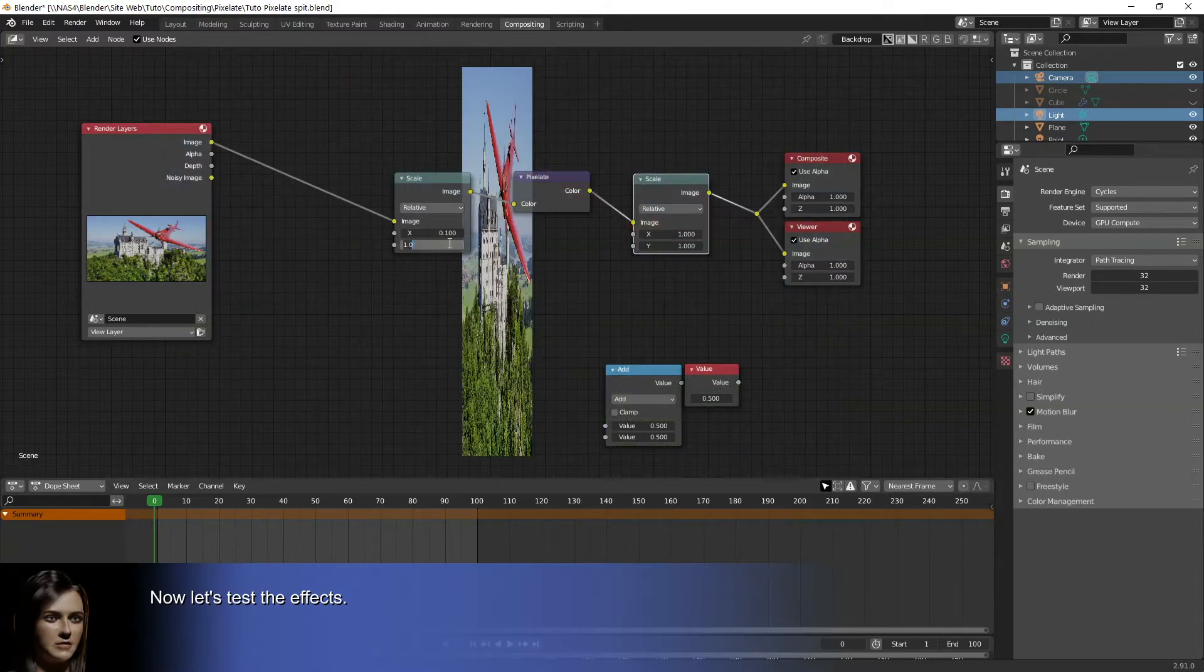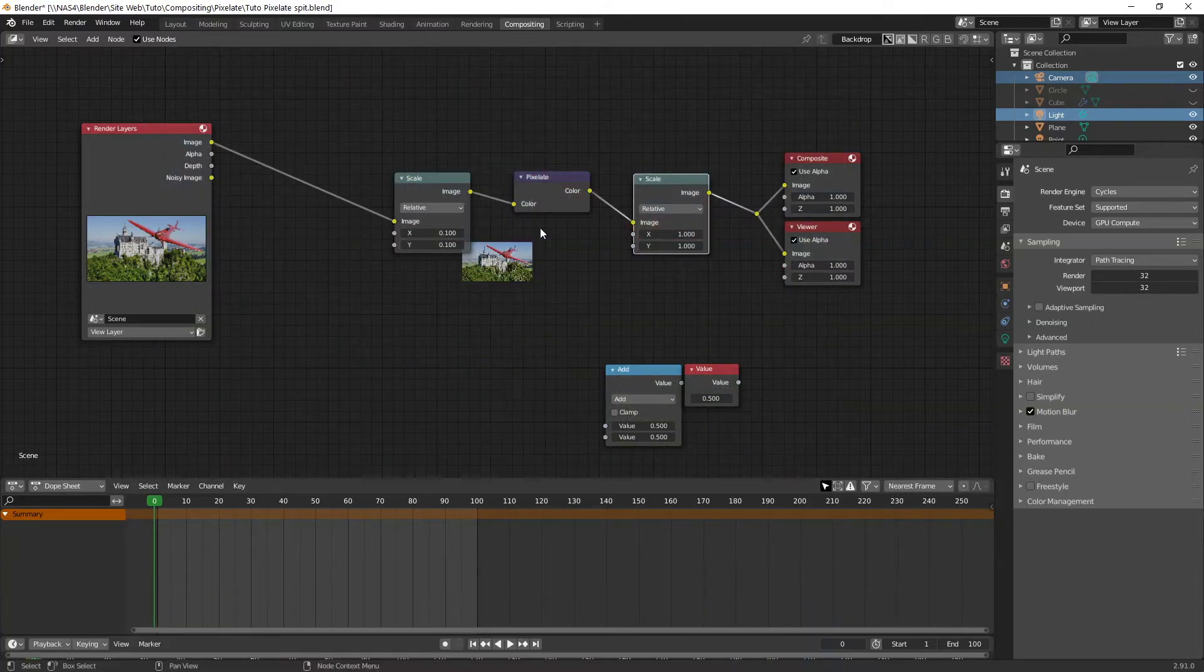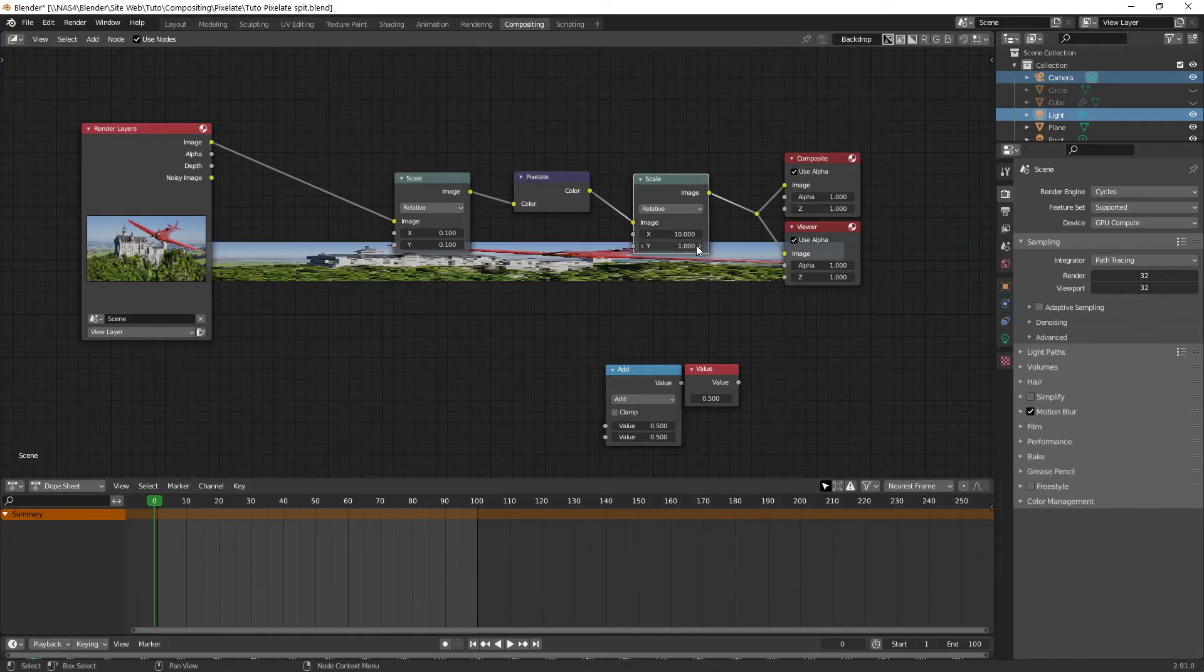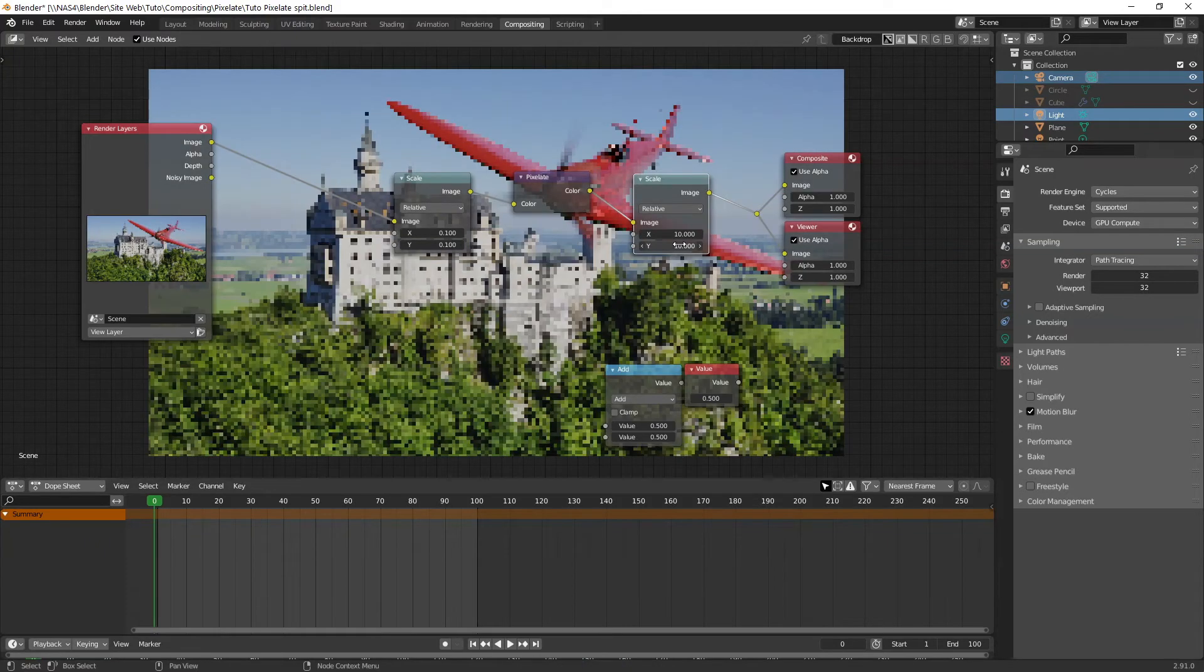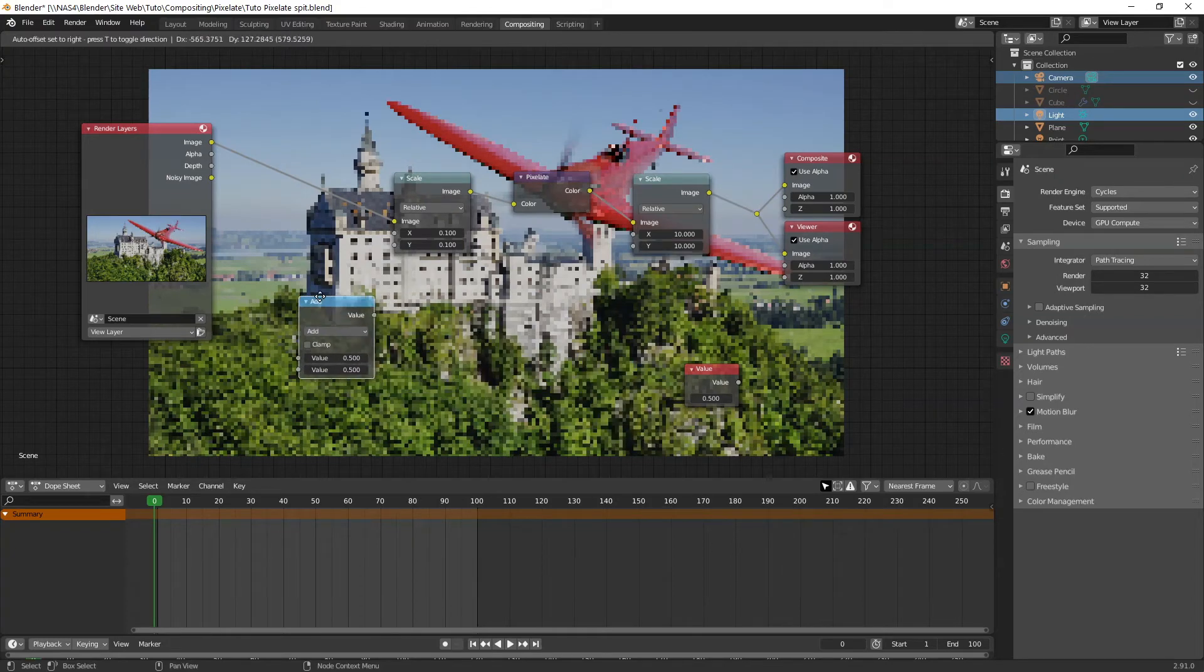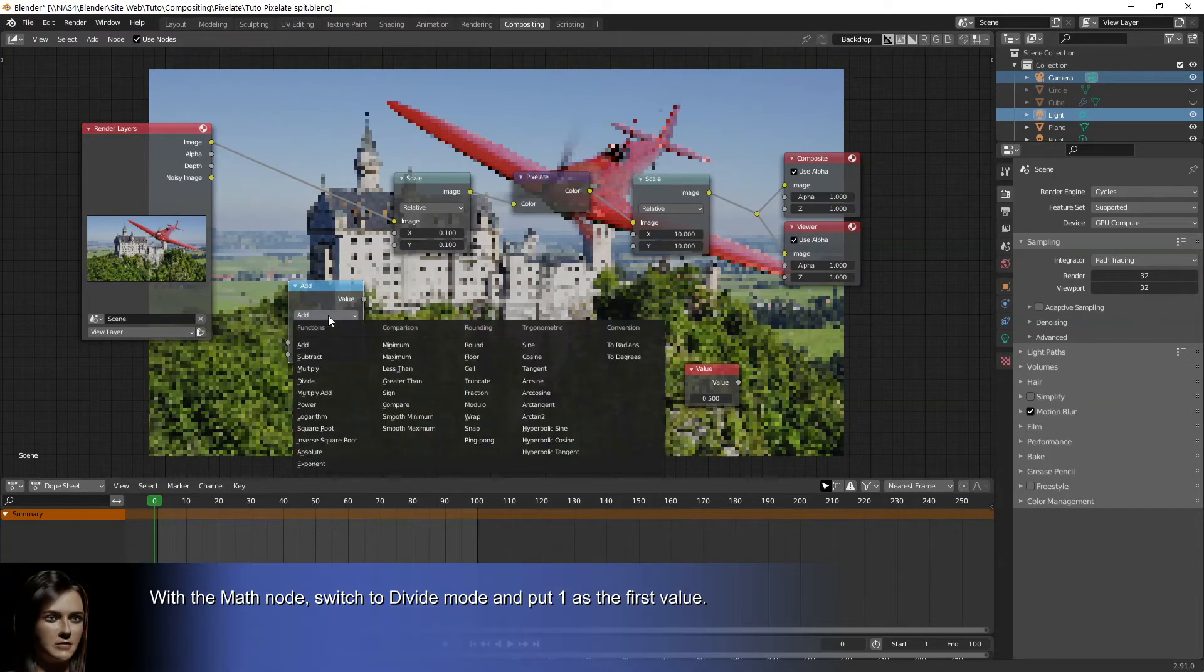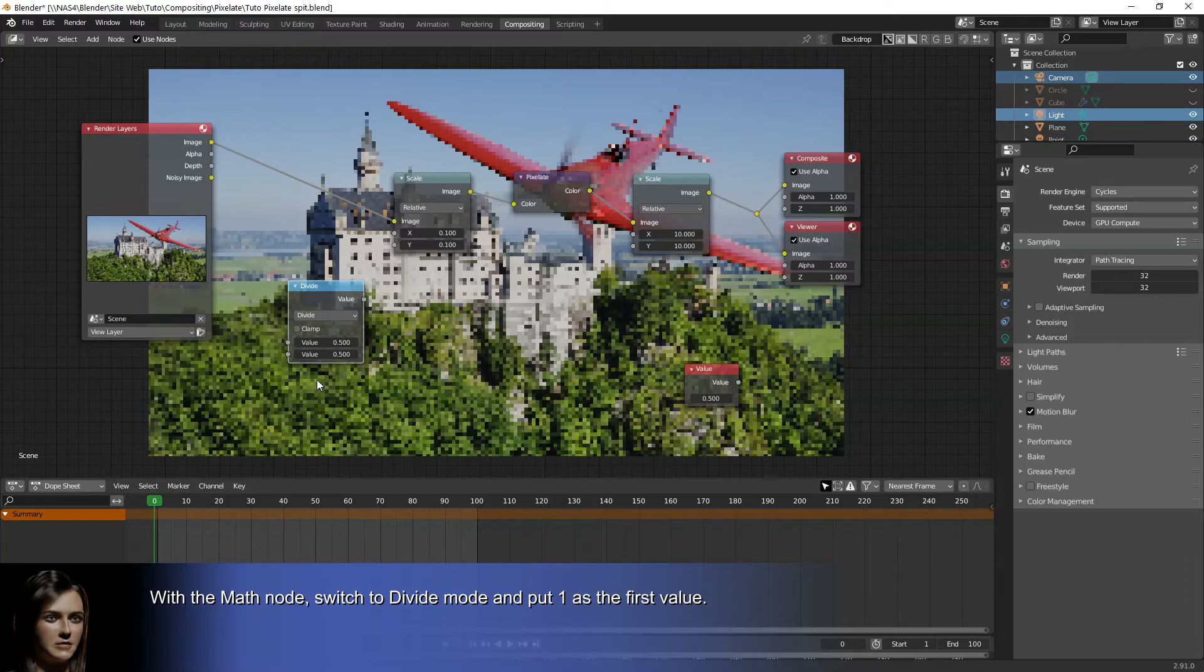Now let's test the effects. With the math node, switch to divide mode and put 1 as the first value.